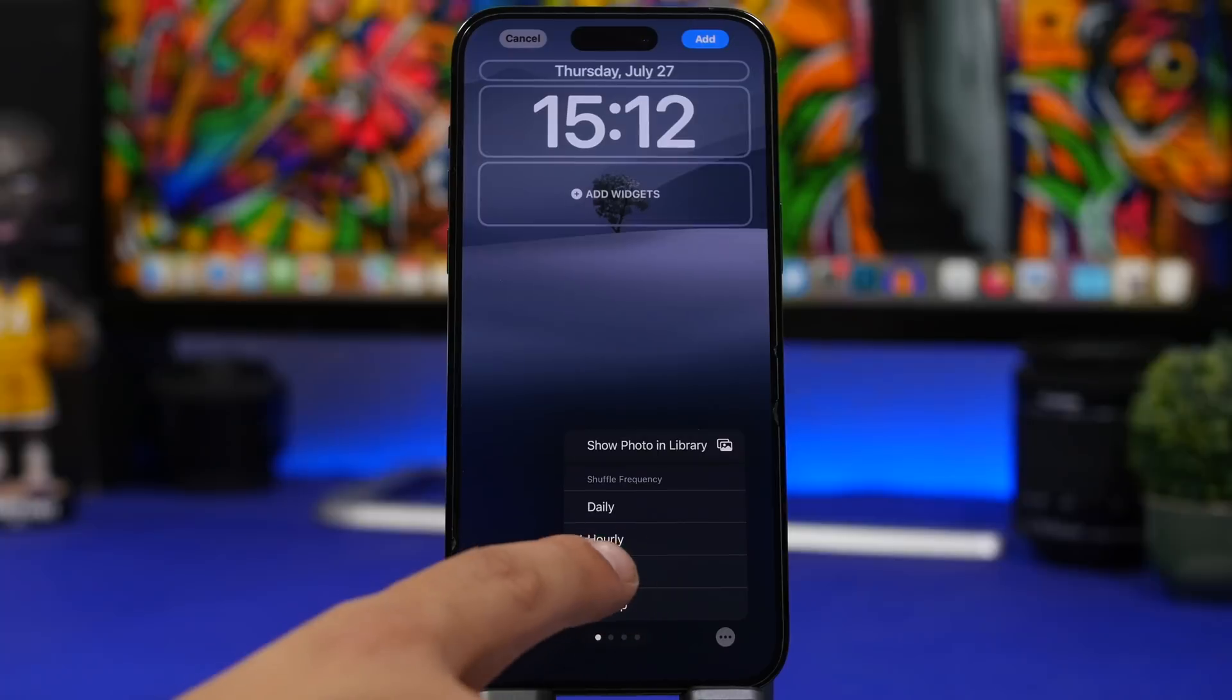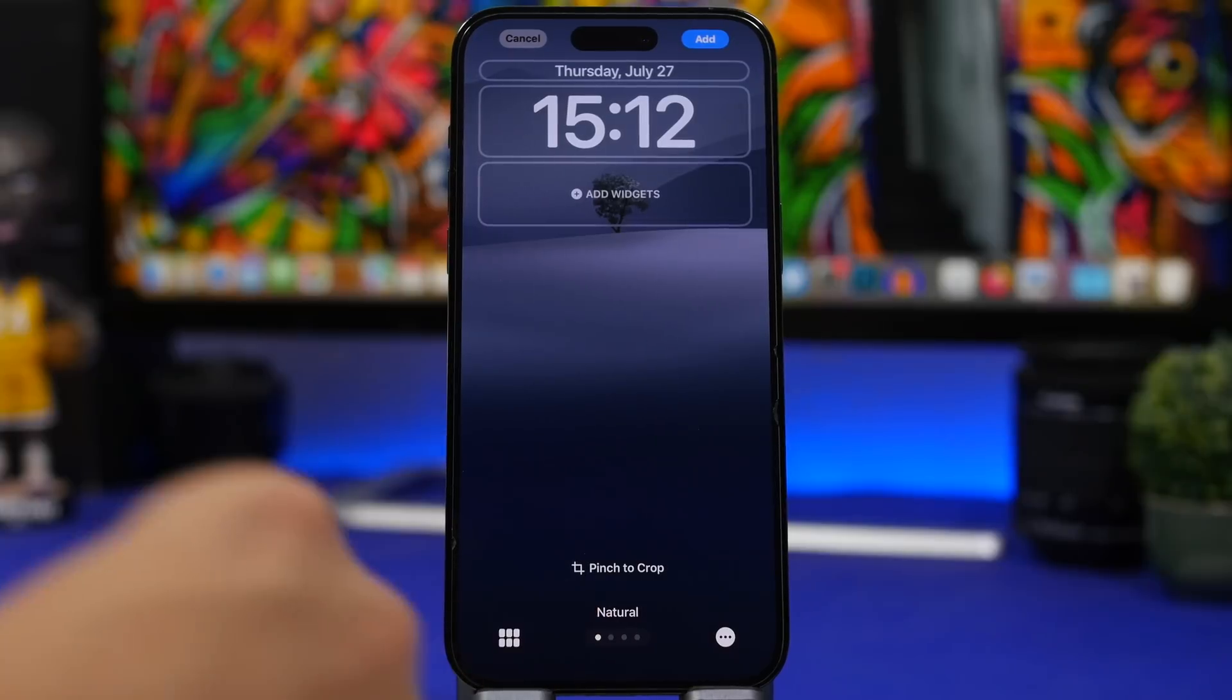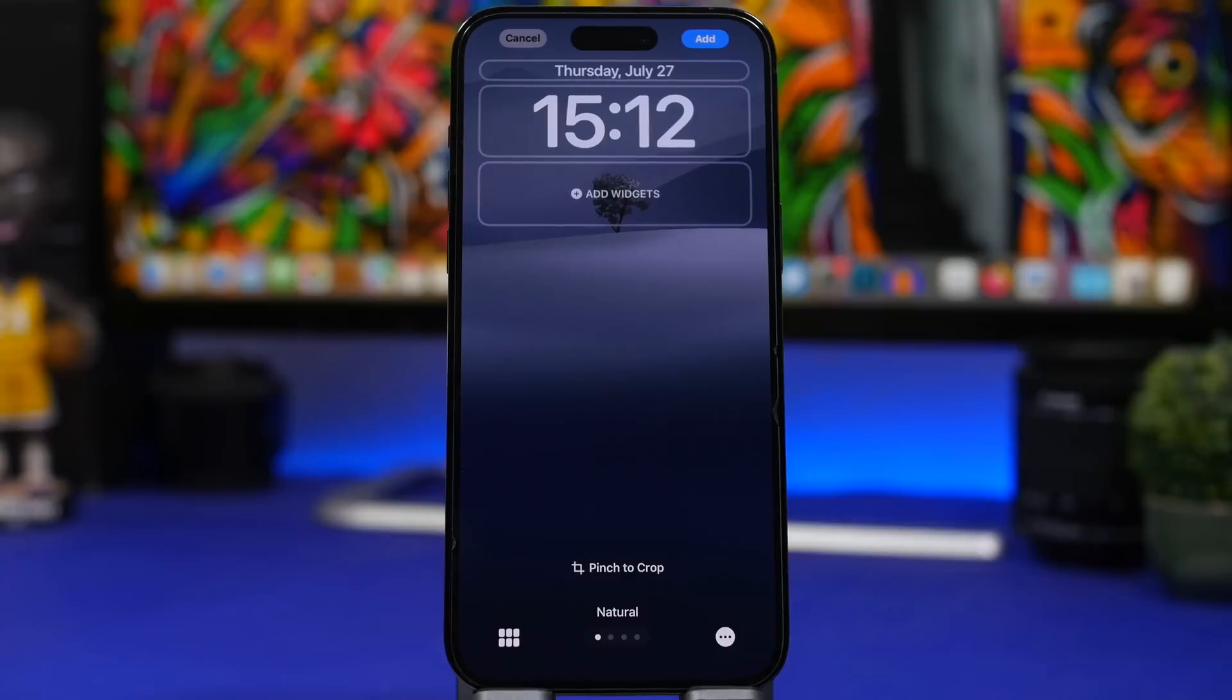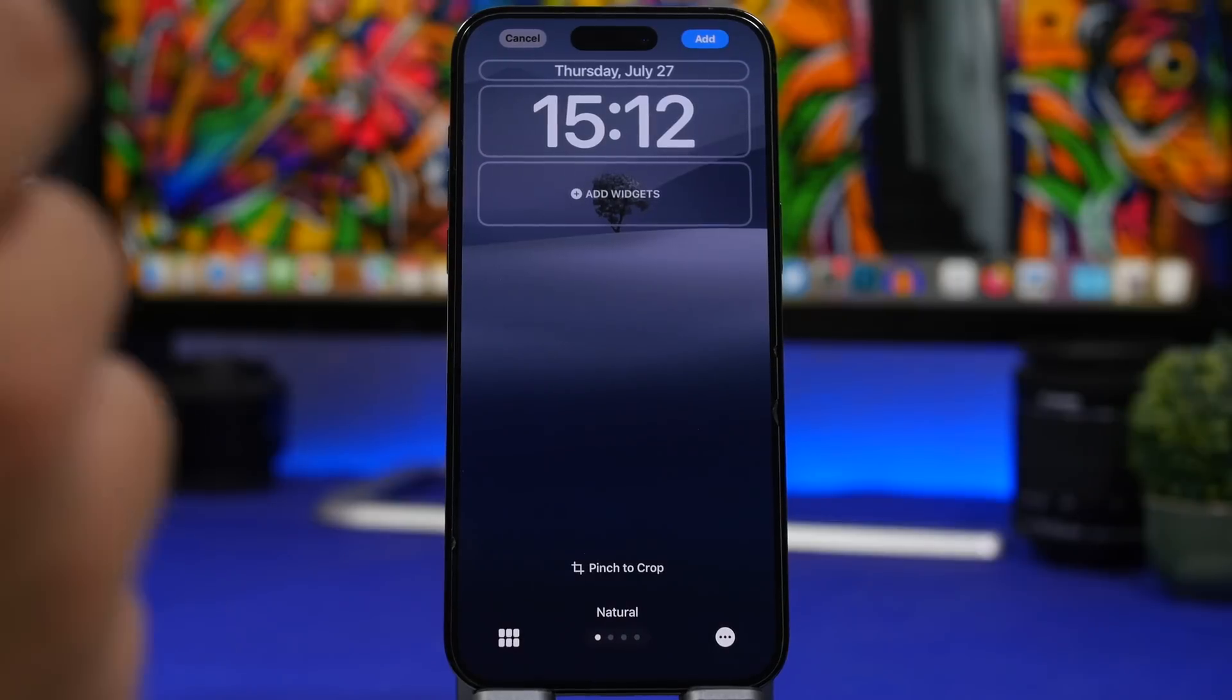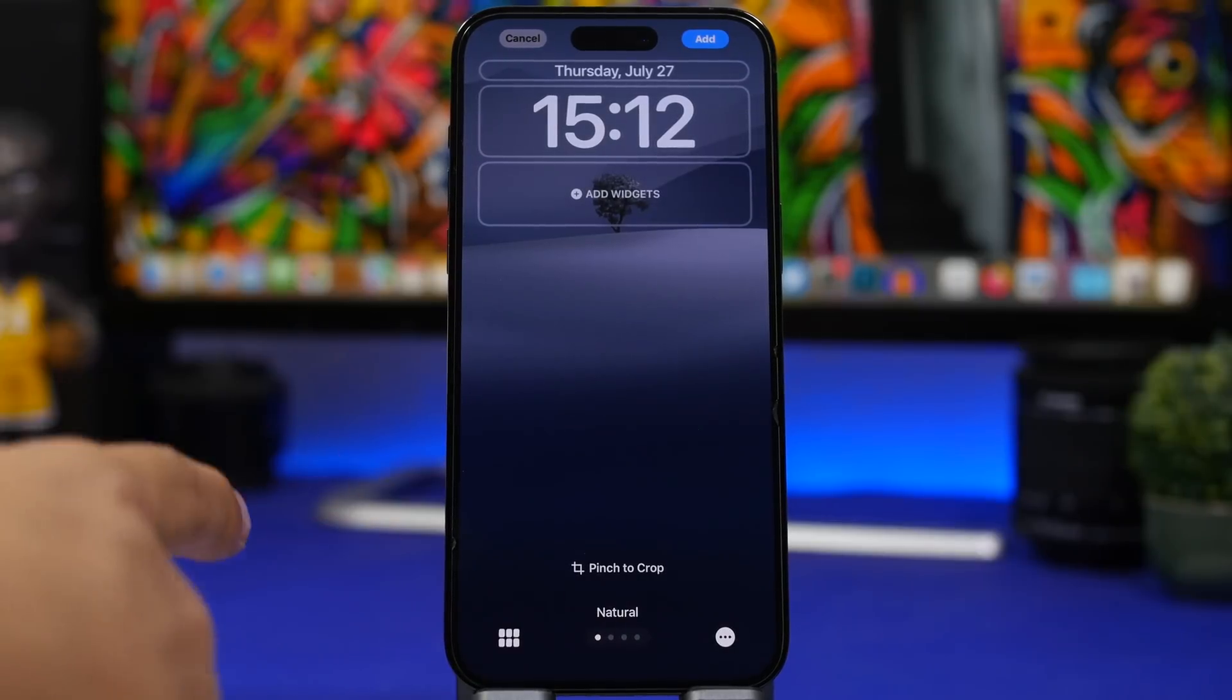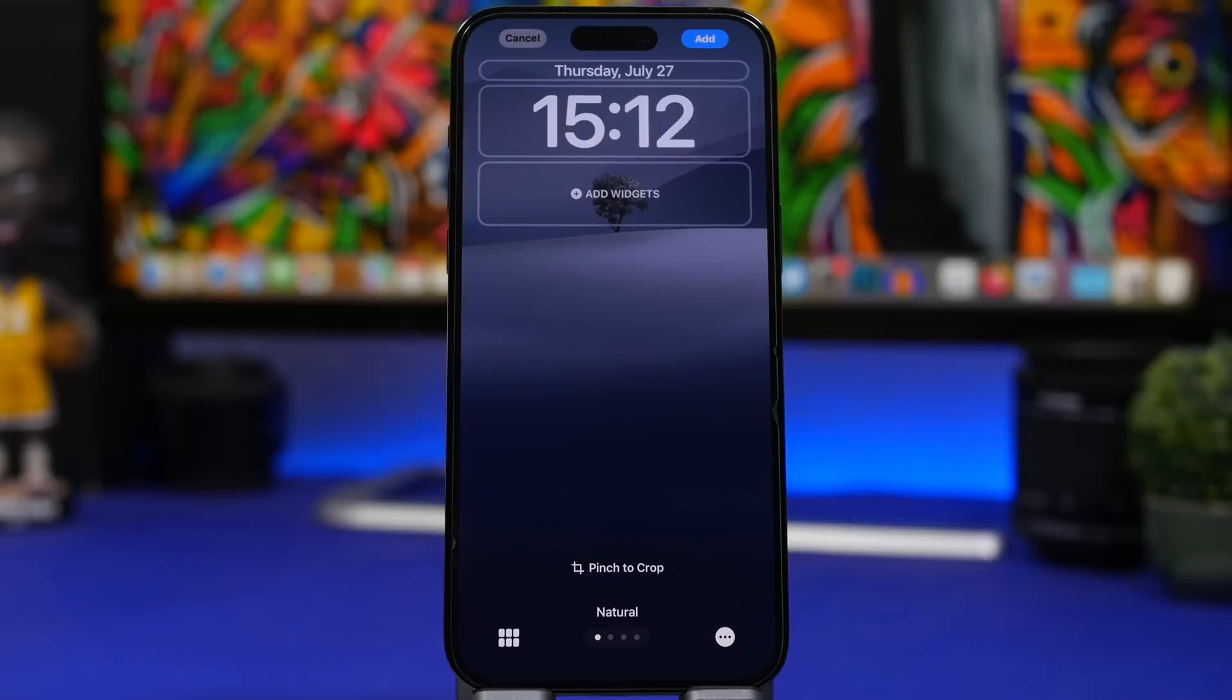Because if you have it set to daily, hourly or on lock, which is the worst one, it will actually use a lot of battery to change the wallpaper every time you lock and unlock your device. And if you use your device a lot you know that you will probably unlock it more than 100 times a day. That means that the wallpaper will have to change 100 times causing the battery to drain really really fast.